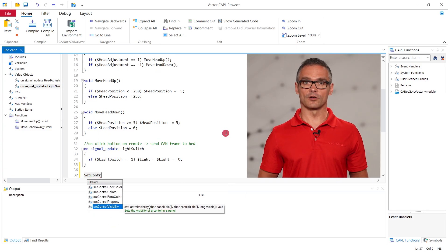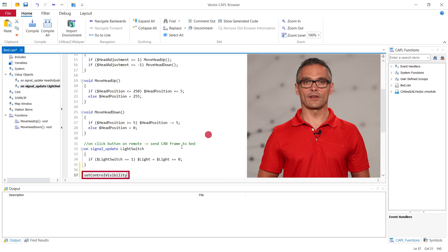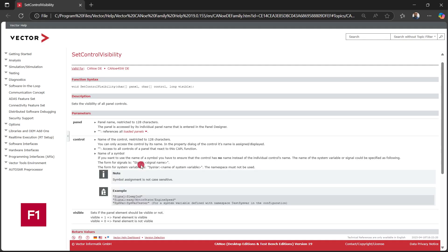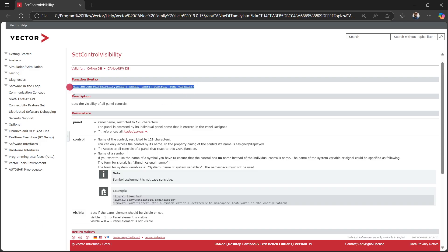When we are uncertain about the function signature we jump to the help page and have a look. Here we see that we have to give the name of the panel.